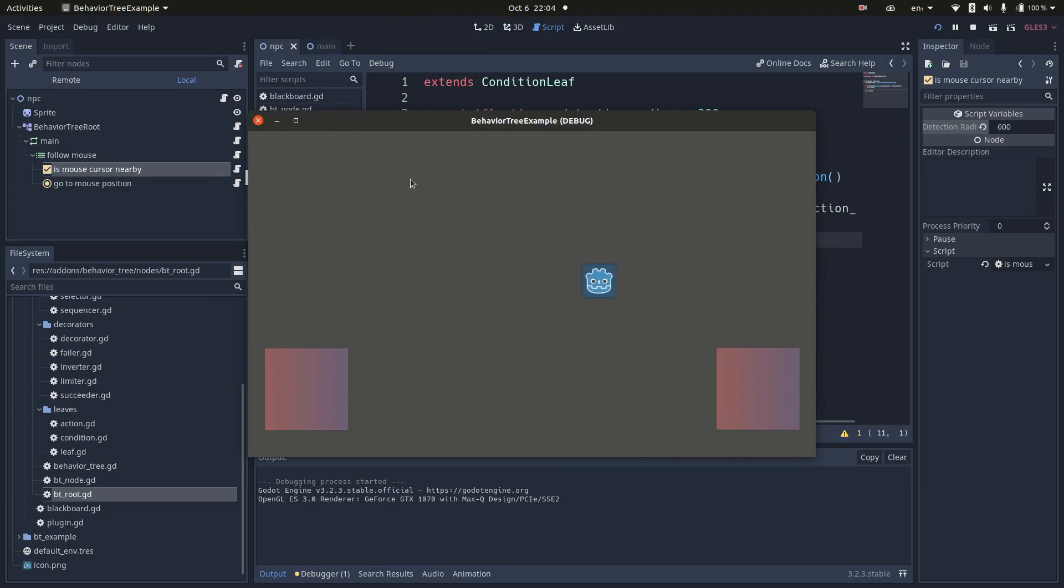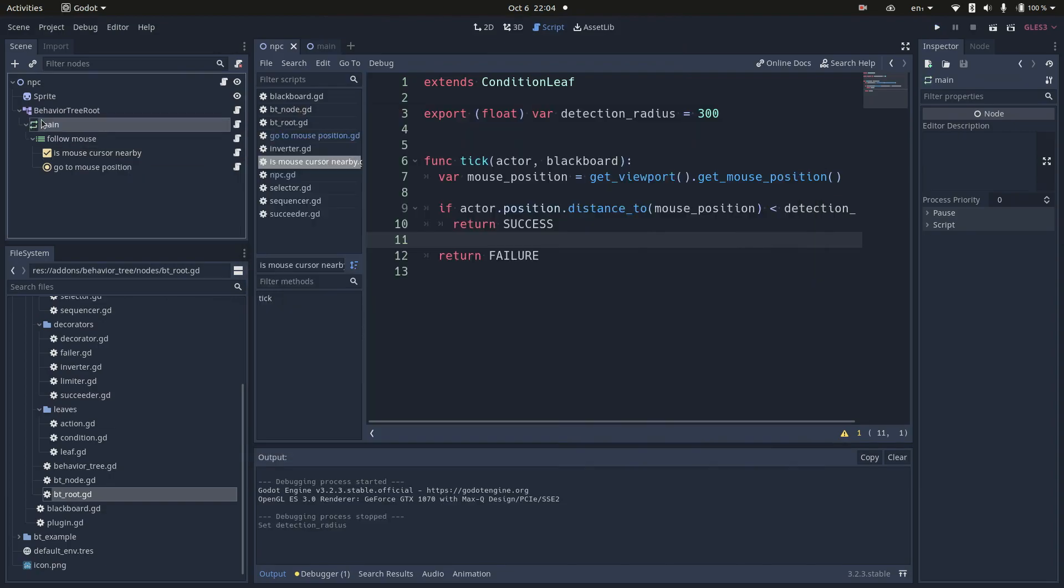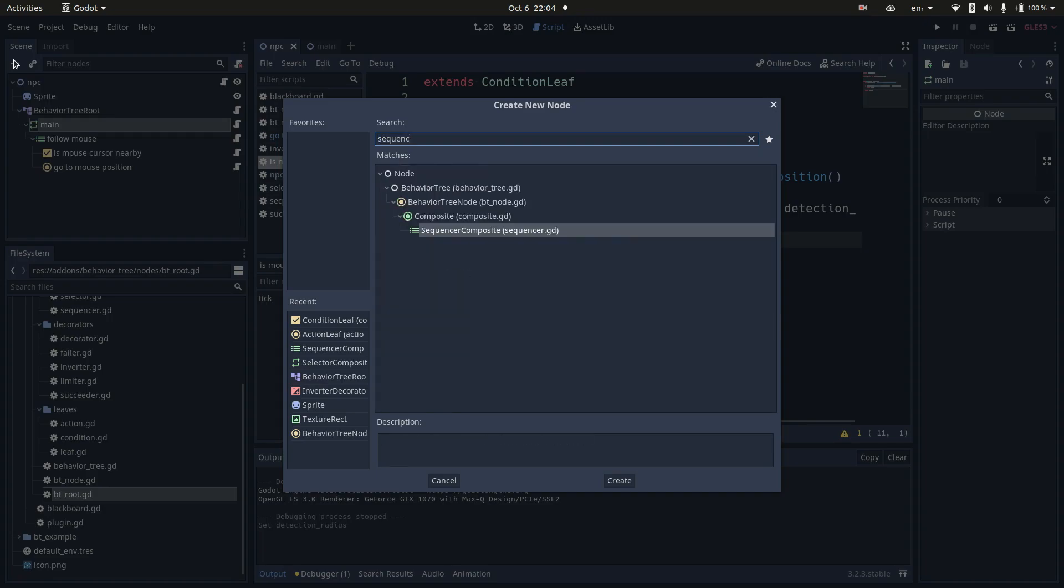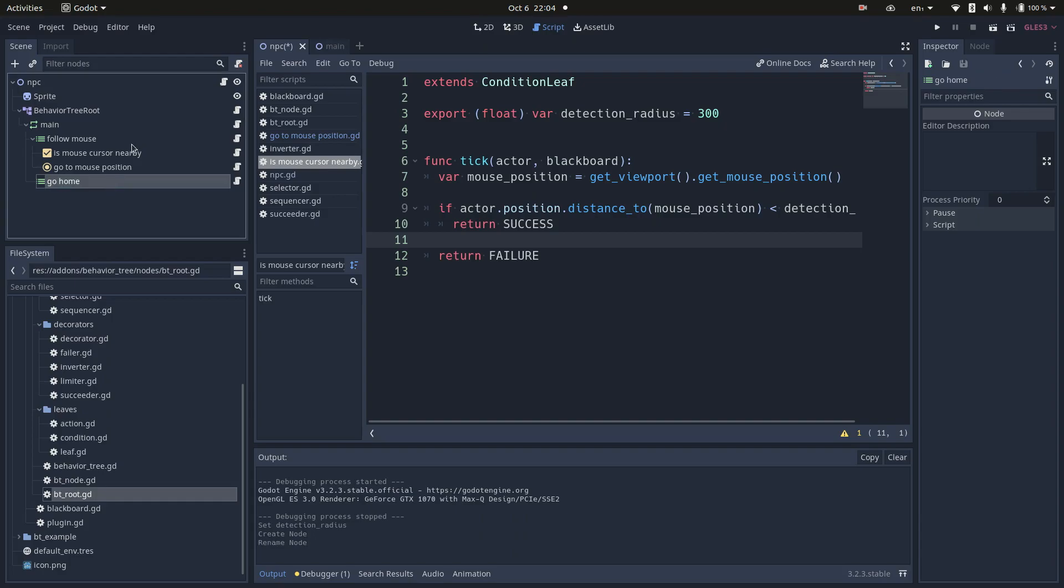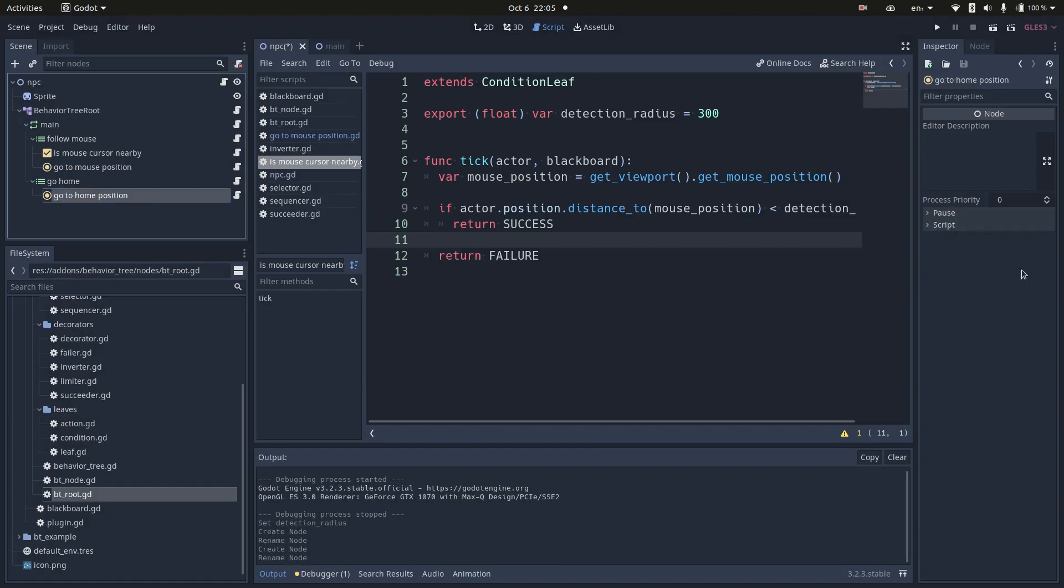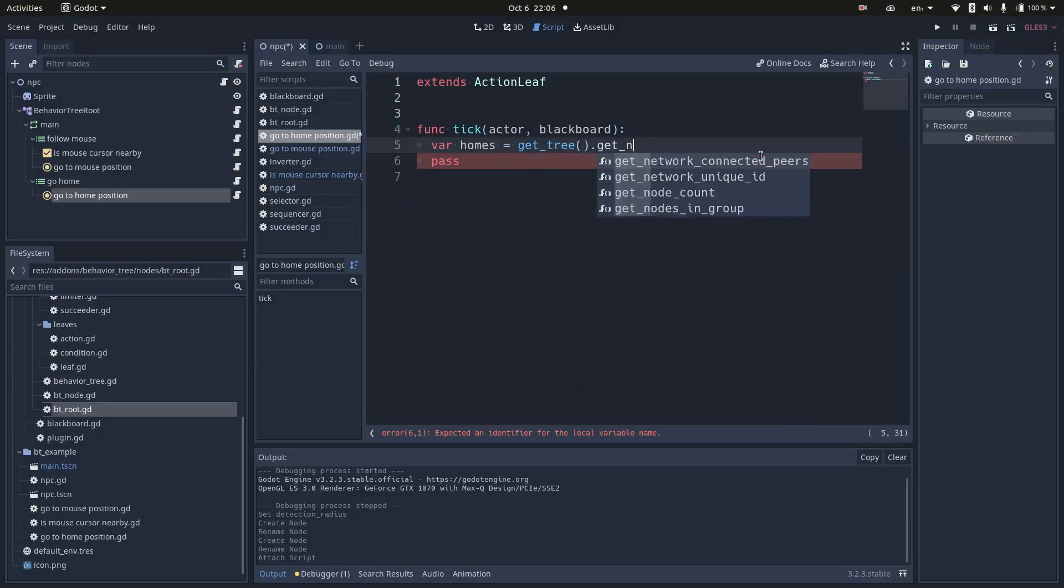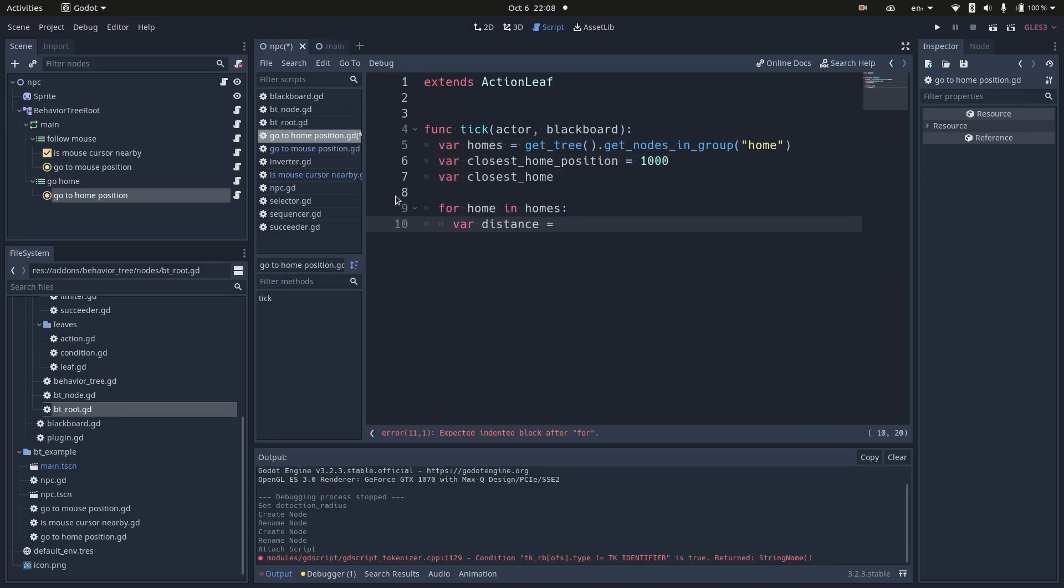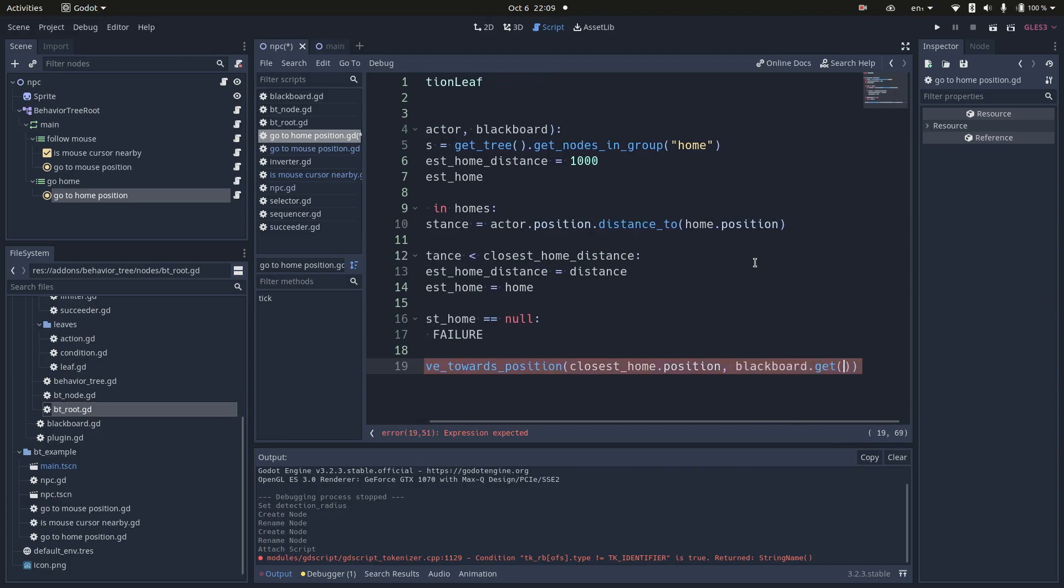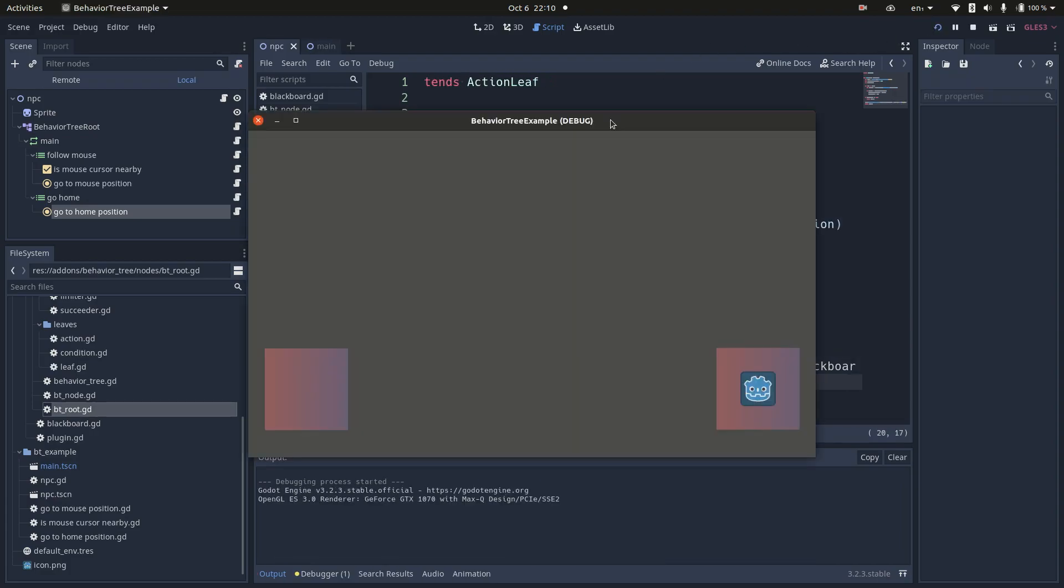Let me now implement a second branch, which goes to the closest home. For that, I will add another sequence. Again, I will start with a simpler implementation and then refactor it. I'll create a new action that goes to home position. First, I get all the nodes in the group home and then I select the closest one. If you can't find any home, it will fail, otherwise it will move the actor in that direction. Let's see it working. As you can see, it tries to follow the mouse as before, but when it's too far, it goes straight to the closest box.